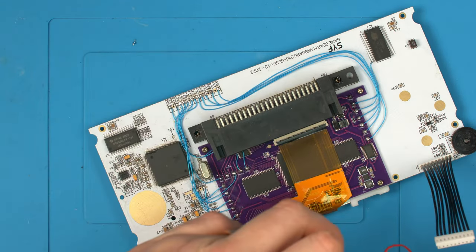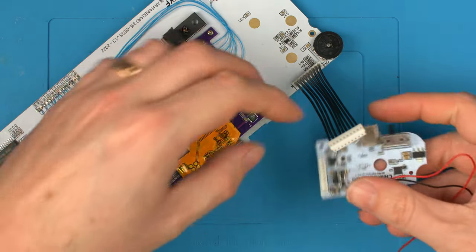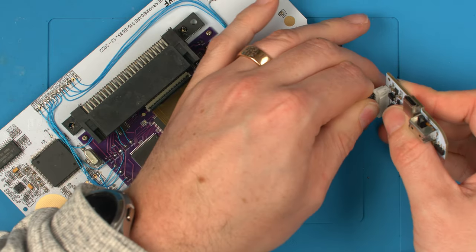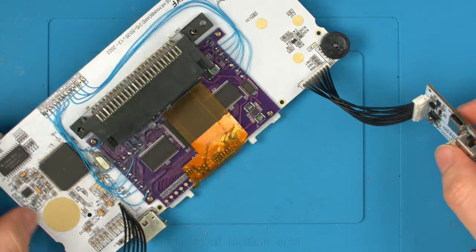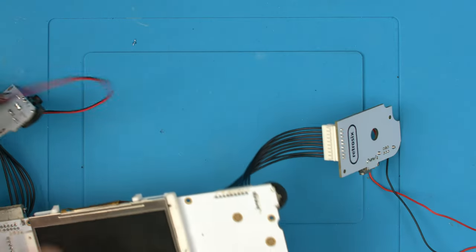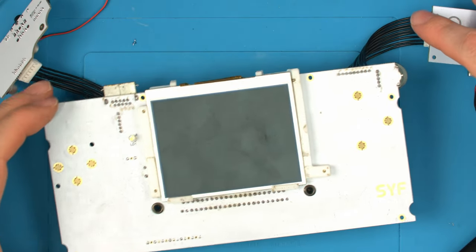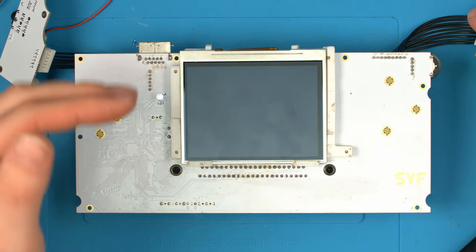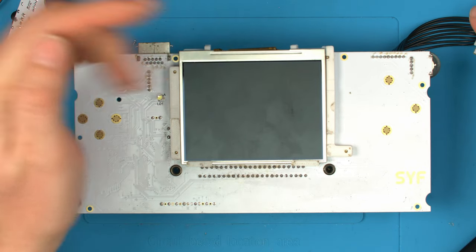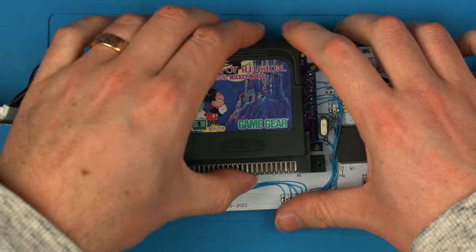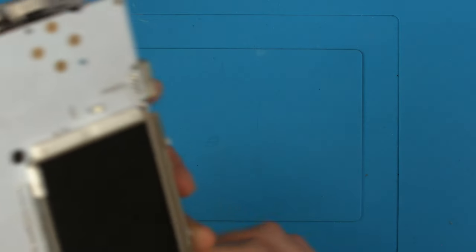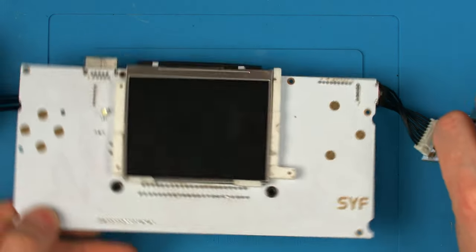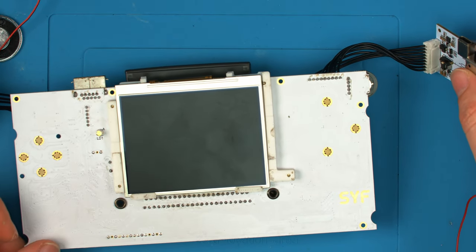And now if I get my clean juice, connect that up, we should hopefully have a working board. Now there's no game in at the minute, but if we turn on, we should get power. And you can see we get the power light. So we're getting the power light. Let's just connect, say, Castle of Illusion. Turn over and let's see what happens.